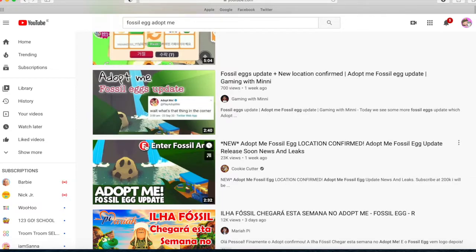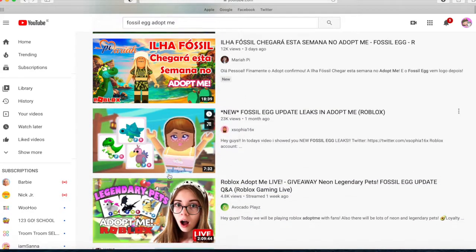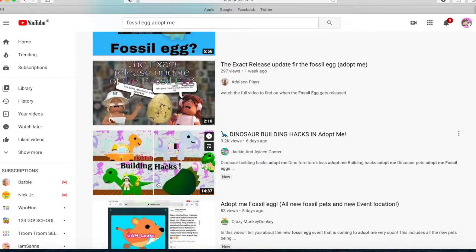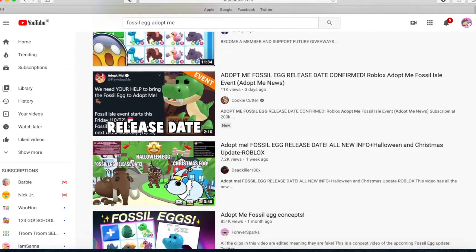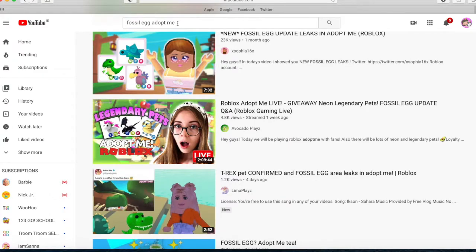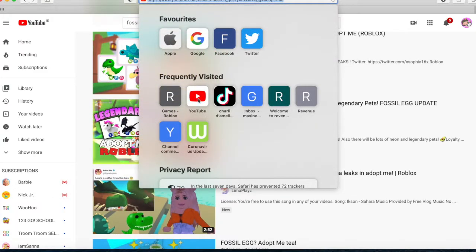Wait, what is that thing in the corner? It says 'enter fossil area.' That is not what you're going to do — you have to go into a helicopter. Building hacks of dinosaurs — that's so cute.